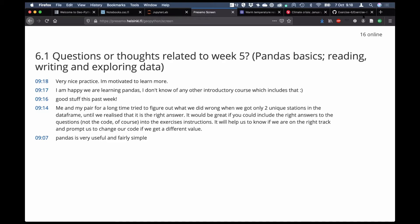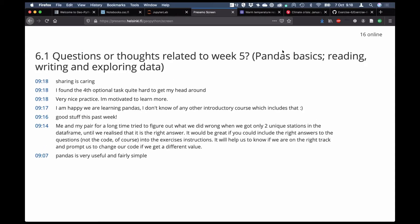If you haven't already done so, you'll find another set of responses posted in the poll. You can go to the poll and add your comments about your experience last week working with pandas — we'll continue with that a bit this week. Last week we got our introduction to pandas: how to read and write data in files, and then we did some exploration of our data.